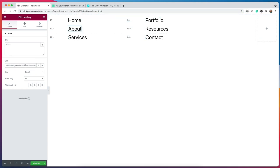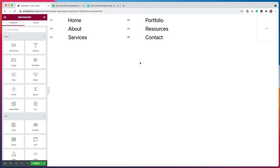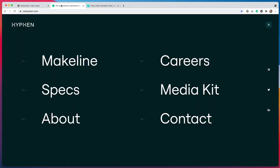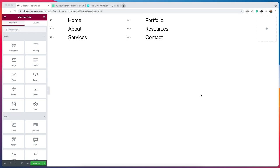I went ahead and duplicated that section five more times and changed out the links to reflect the different pages. So now it's just a matter of styling this in order to make it look more like the example. We need to adjust the font size, we need to create a background color, and do some more things in order to get it to look the way that we want. I can use the styling options within Elementor to get this to look more like our example. So let's get started on that.